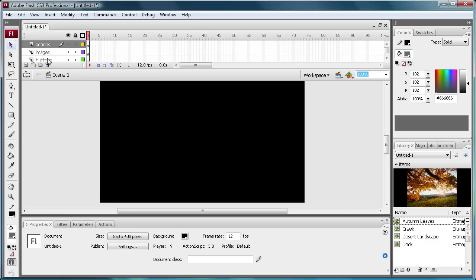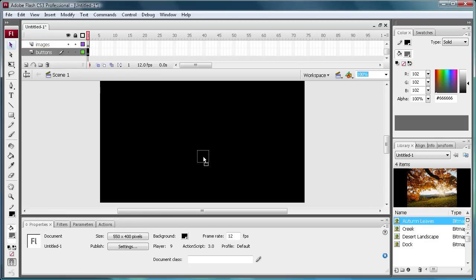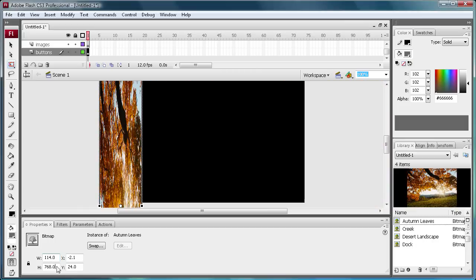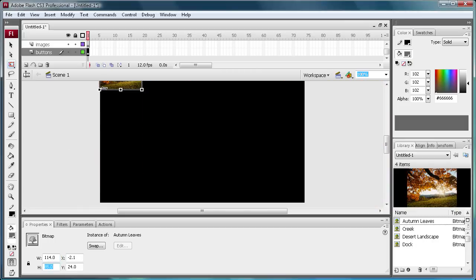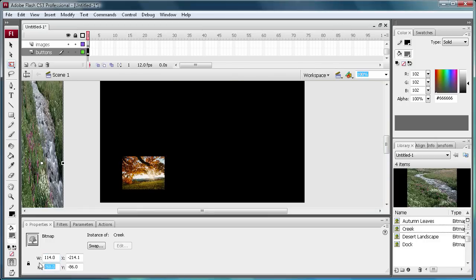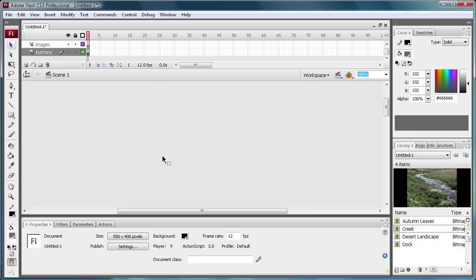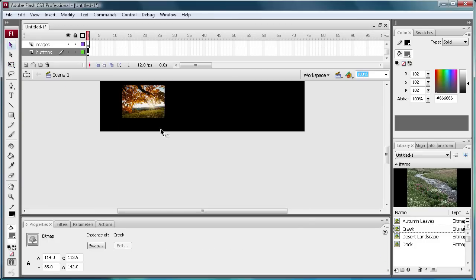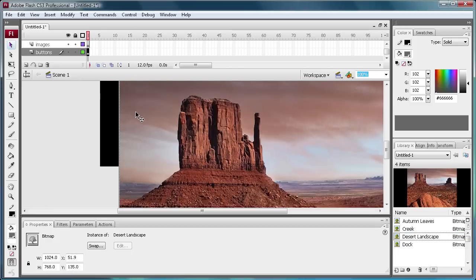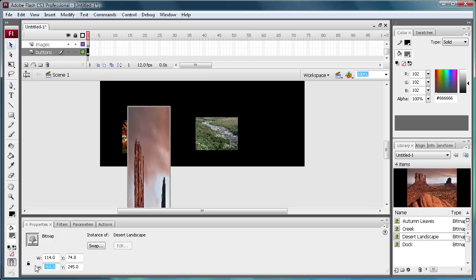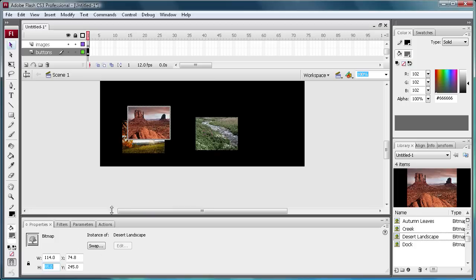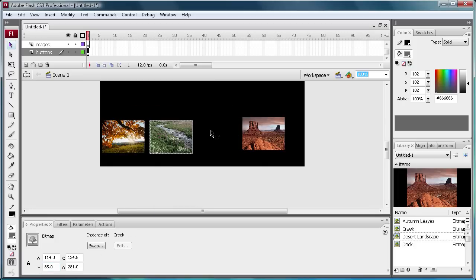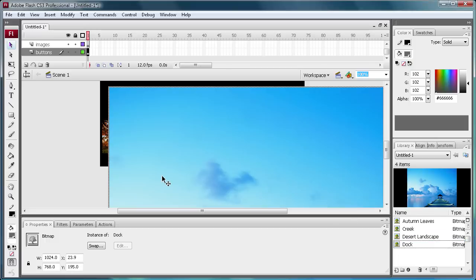Alright now what you're going to want to do first is go down to your buttons layer. And you're just going to drag your images onto here and just size them down. I'm going to make mine 114 by 85. And then just drag these out and do the same thing with all these. Just keep doing that with all these and resize the last one, 114 by 85.